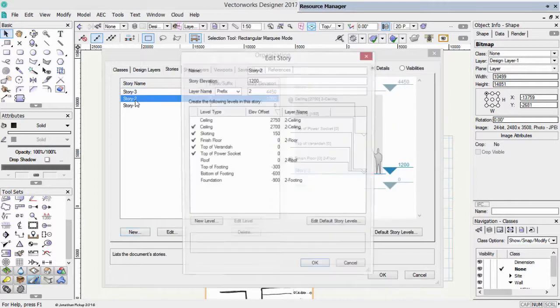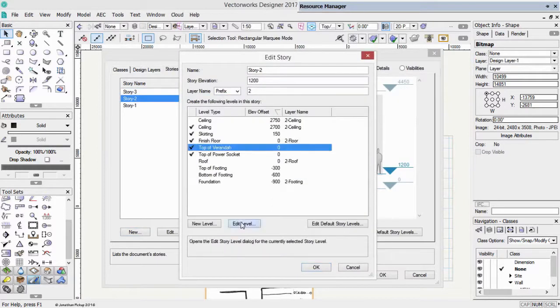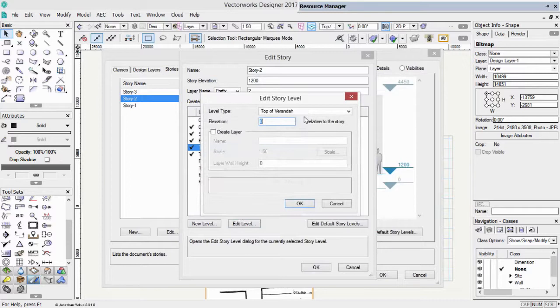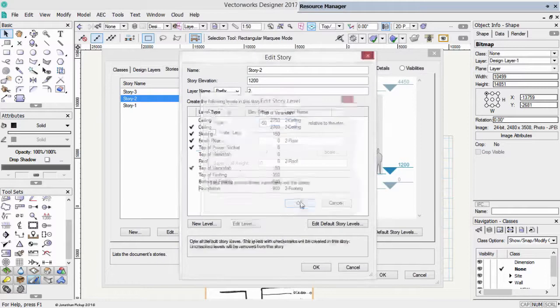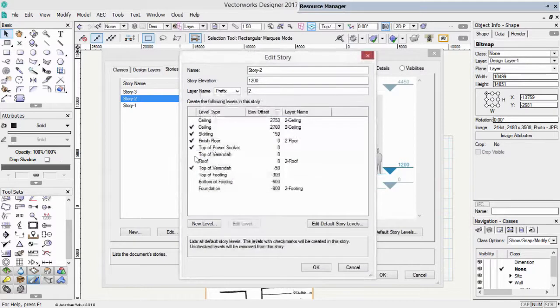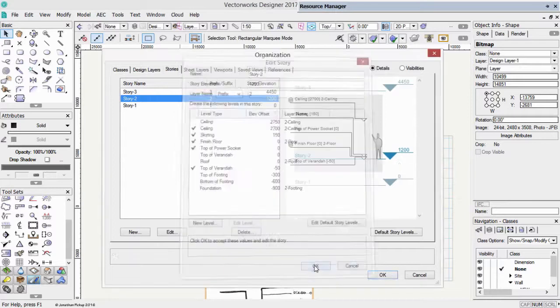Let's just go back over this. So story two, top of veranda. Let's edit that. Because in this project, we want that to be a step down of about 2 inches. Say 50 millimeters. Just check that. Make sure it's got the top of veranda for the correct one. OK.